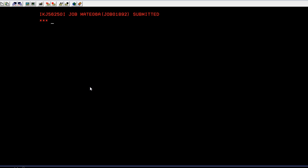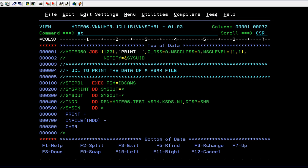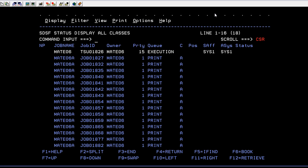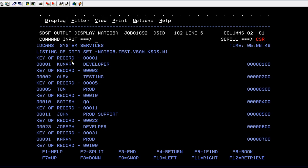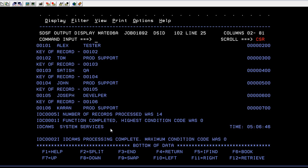Now submitting the JCL. It has ended with a max condition code of zero. Let's go to the spool and verify what data it has printed. Here in the spool, IDCAMS has read the data set by accessing the cluster and extracted all the information — including the key of each record. It shows the record number followed by data set information. The number of records processed was 14, and the highest condition code was zero.